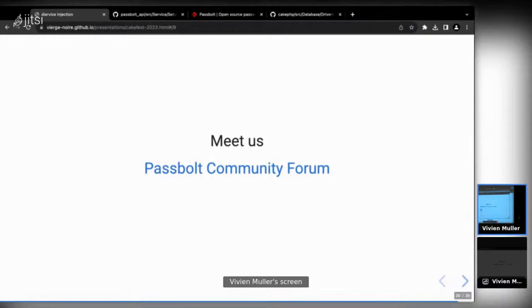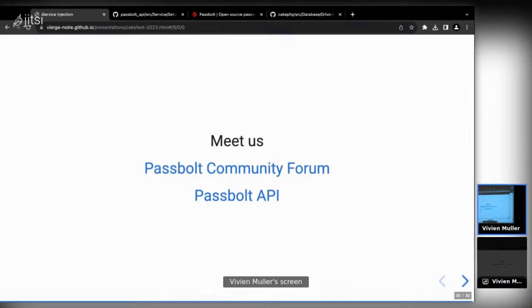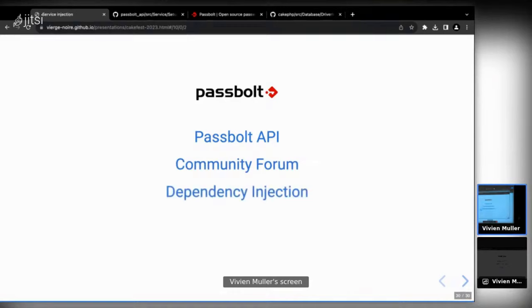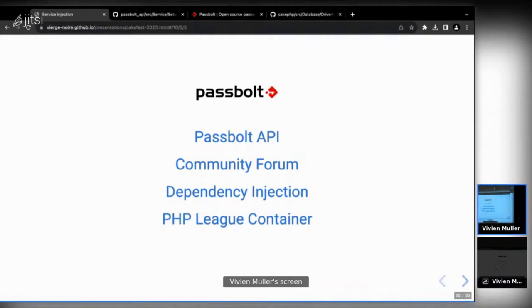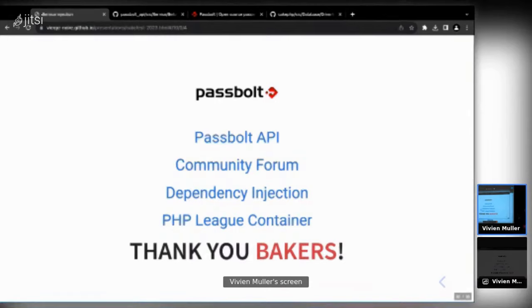To wrap up, you can find us on the Passbolt community forum for requests, feedback, or contributions. Here are links: the Passbolt API on GitHub (open source), the community forum, the documentation for dependency injection in CakePHP, and the PHP DI container documentation. A big thanks to the CakePHP community and developers, especially Mark, who put the container in place — it's simple and does a lot.